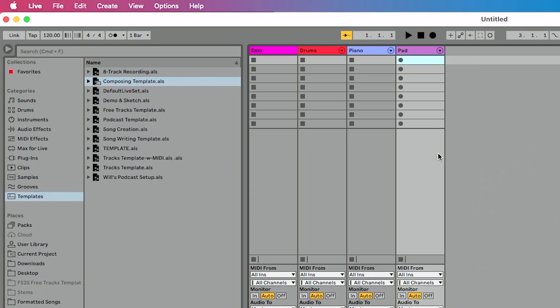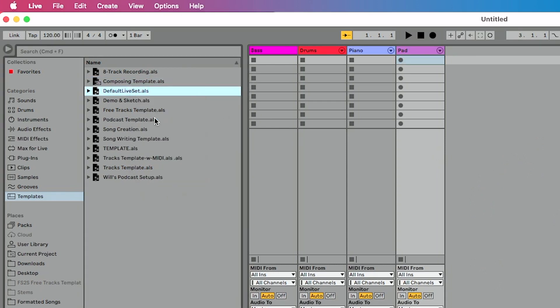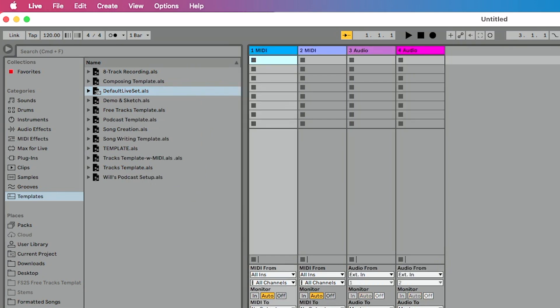And again, you may be going, well, this is fantastic. But what if I want to go back again? It's incredibly simple to do. I can go back to default live set here, right click and do set default live set. And now when I open Ableton Live, it defaults back to the default.